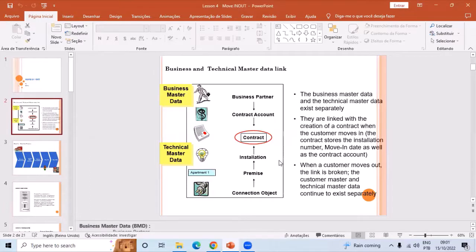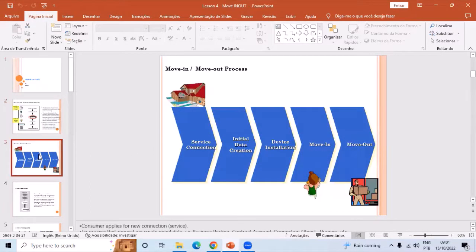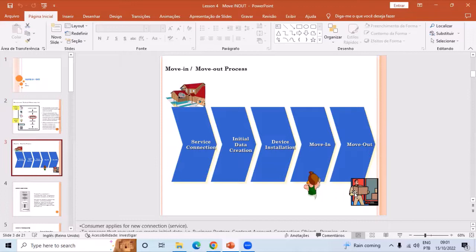That agreement is created when we do a move-in. So what is a move-in? The move-in is a process by which a business partner gets the connection. The house is the premises and we need to provide services, so move-in means that person or company is receiving services at that house. To do the move-in we need minimum five steps, starting with service connection — there should be technical feasibility to provide the connection.